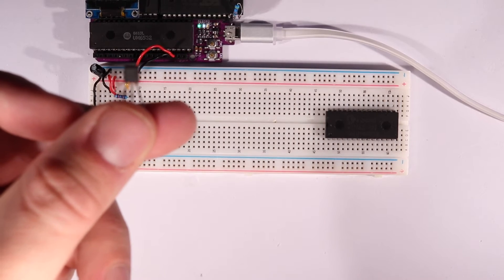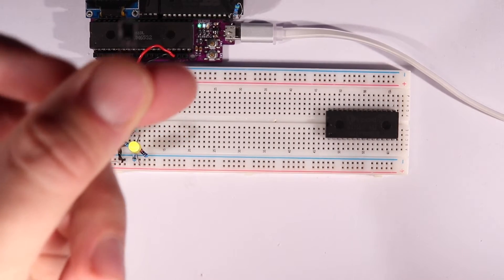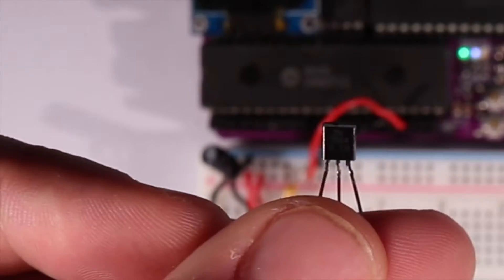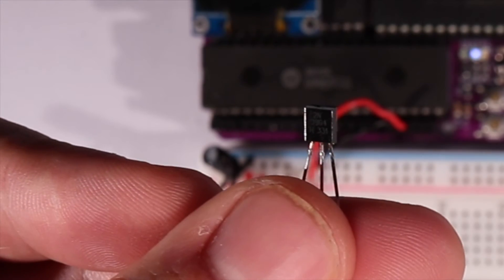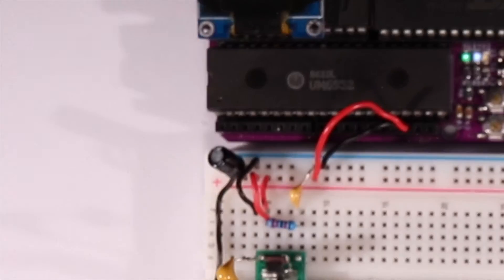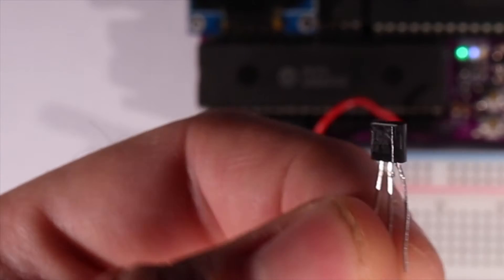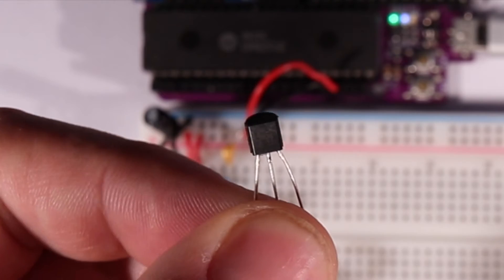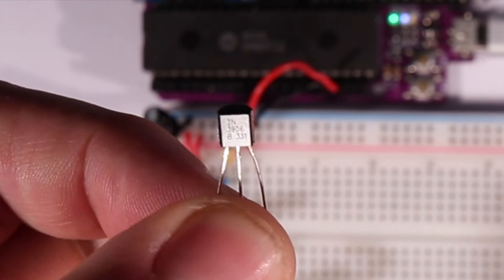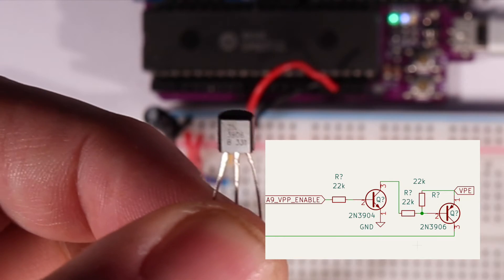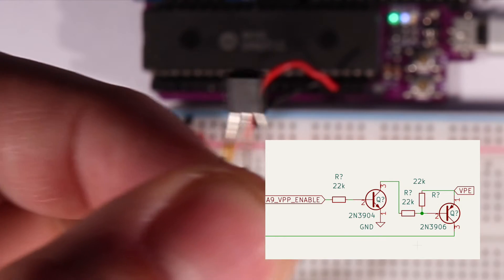With that in mind, we might as well go back to basics and use cheap bipolar junction transistors, BJTs. So I grabbed some 2N3904s and 2N3906s and designed this circuit.